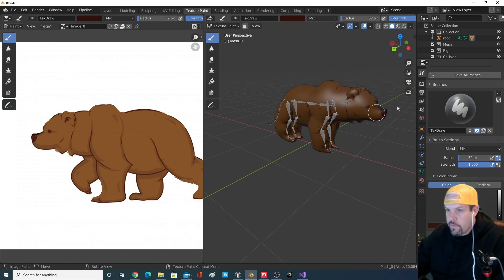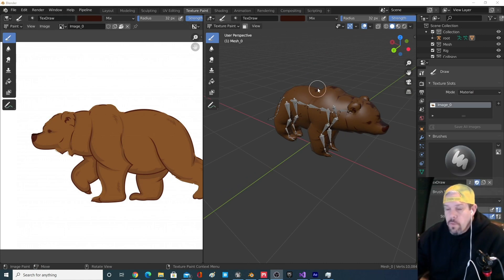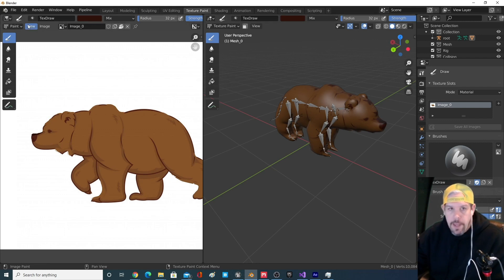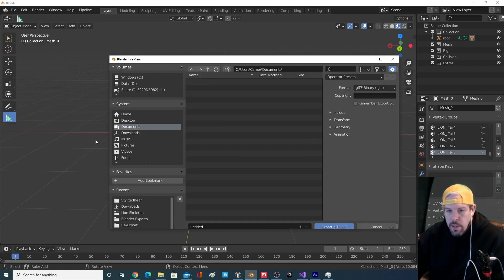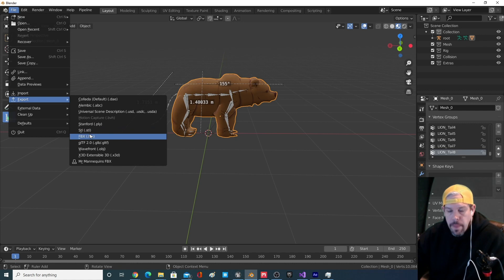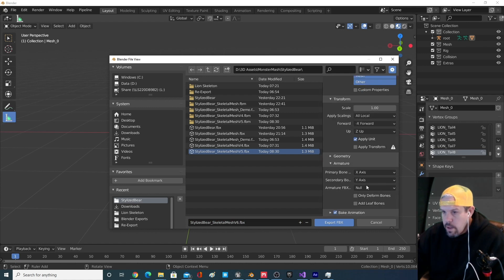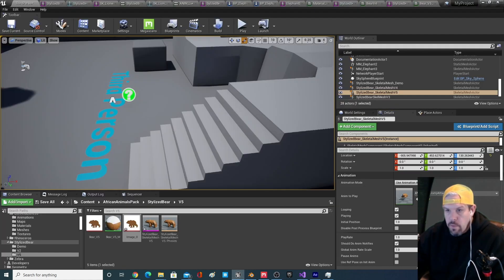Yesterday with the elephant you can go and do something similar — there are other tools like smudging you might want to use. Once you're done texture painting, make sure you save all images or it might not export the changes. Then go back to Layout, File Export, FBX. We'll call this Bear6. Make sure X Forward, Z Up, and No Leaf Bones are checked, and export.